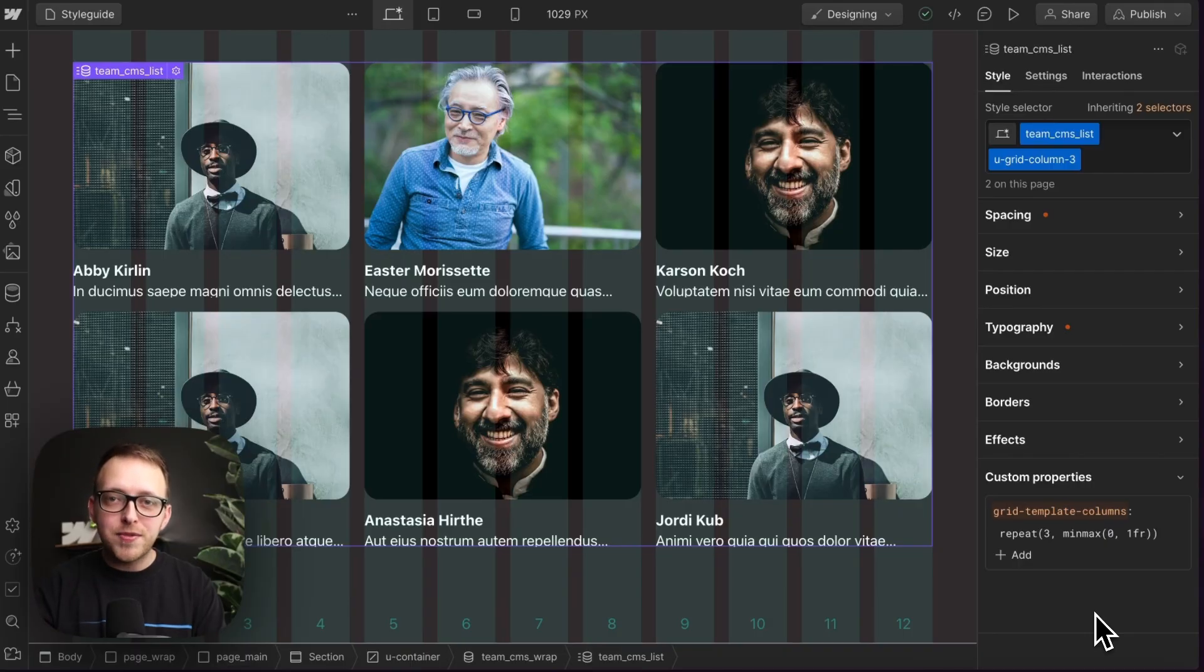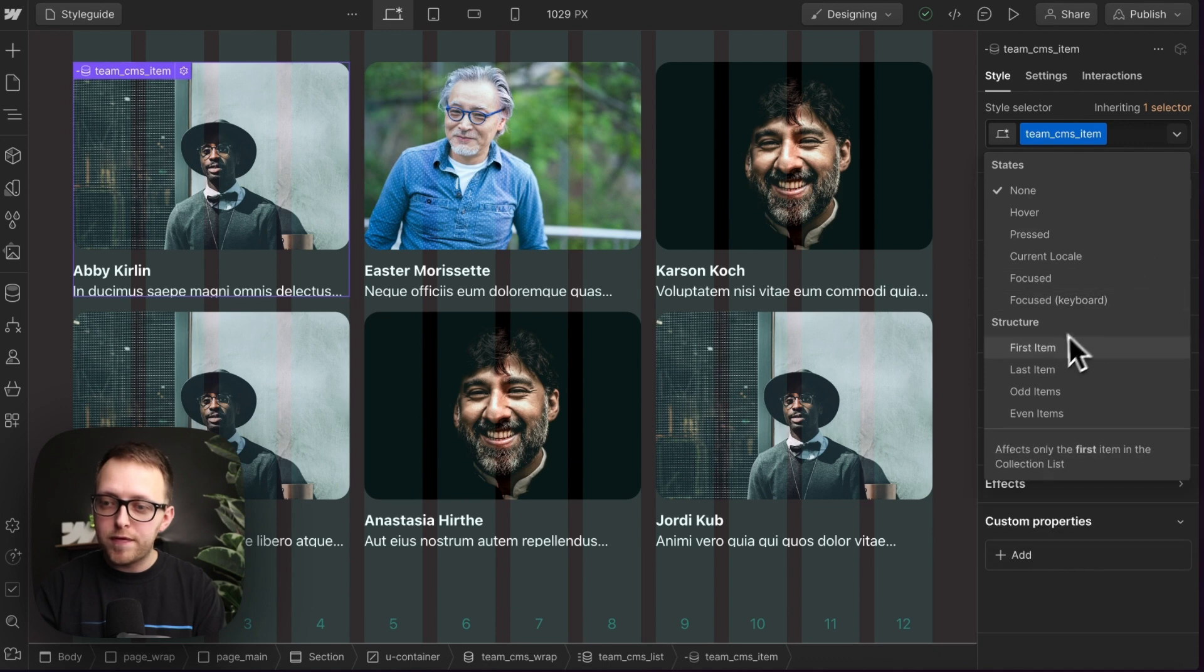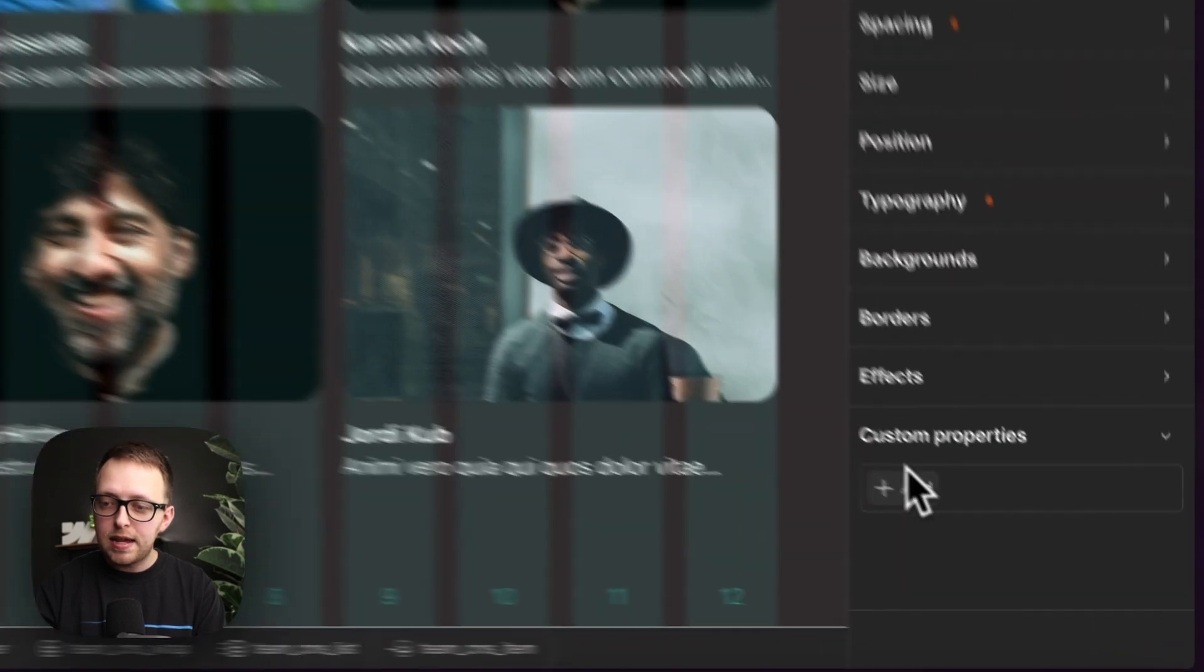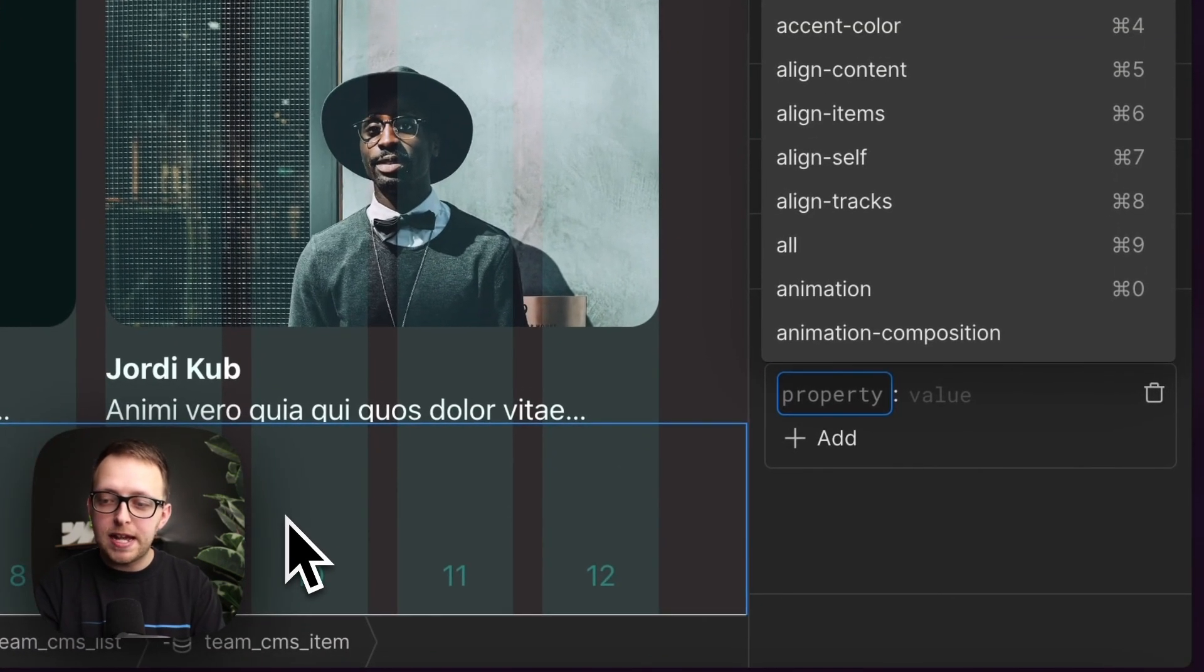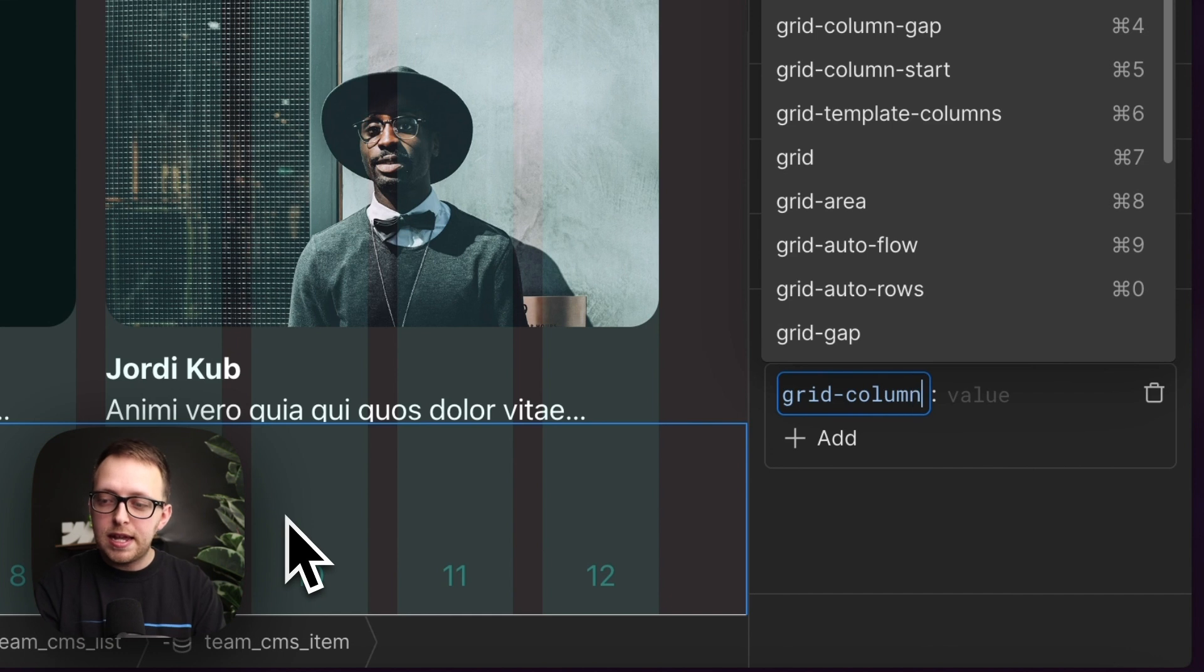We can also adjust items within our grid. So if we select this item, we could style all of our first items within the list. And we could add a custom property, I'll pass in grid column. And this accepts two values. First, which column should the item start on.